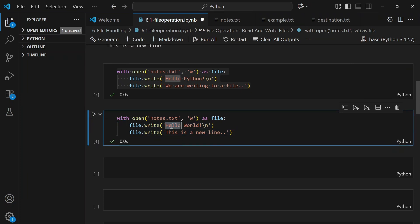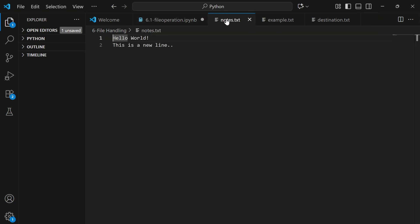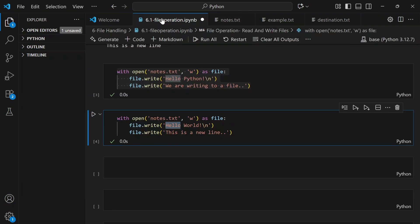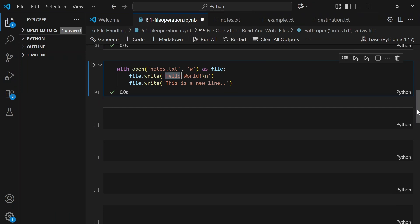When we check notes.txt after running the code, it now shows 'Hello world, this is a new line.' The previous content — 'Hello Python, we are writing to a file' — is gone. So if there's anything important in the file, it's gone. That's why we have append mode.